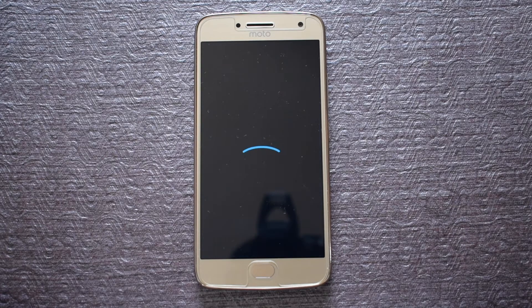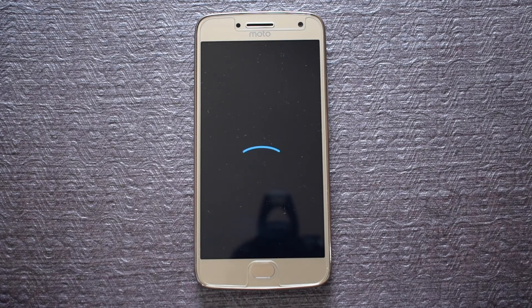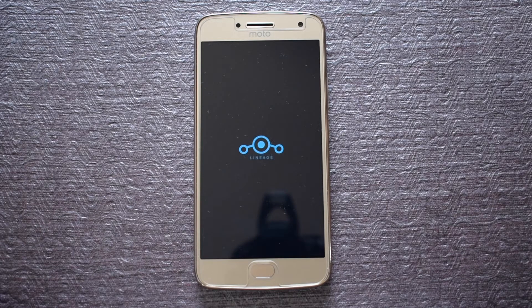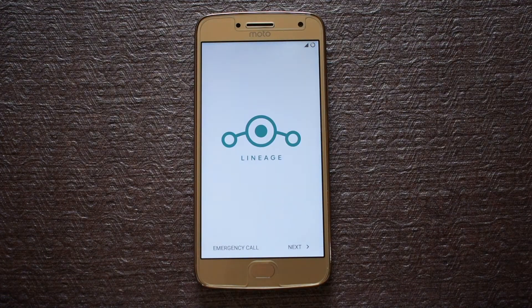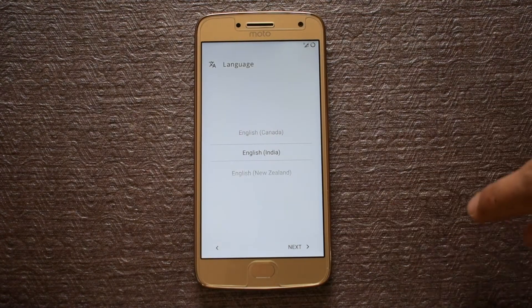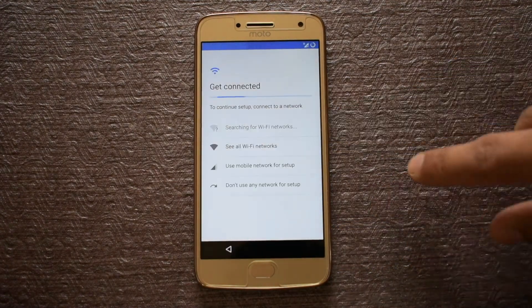The first boot will take some time. This is the LineageOS boot animation. Now set up your phone as a brand new device.